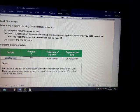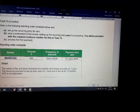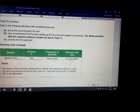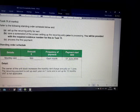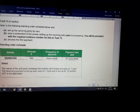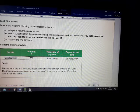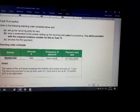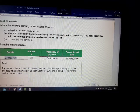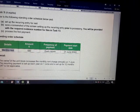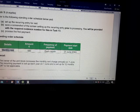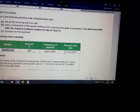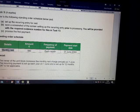To explain standing order or direct debit, this is a standing order regarding monthly rent, amount 500 each month, starting from June 1st. The owner of the unit block increases the monthly rent charge annually on June 1st. The recurring payment is set up each year on June 1st, set up for 12 months.